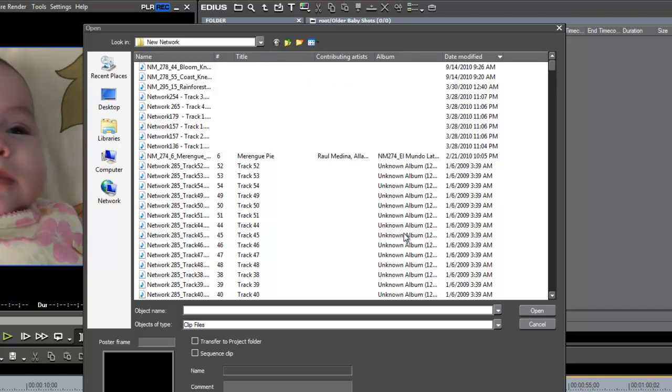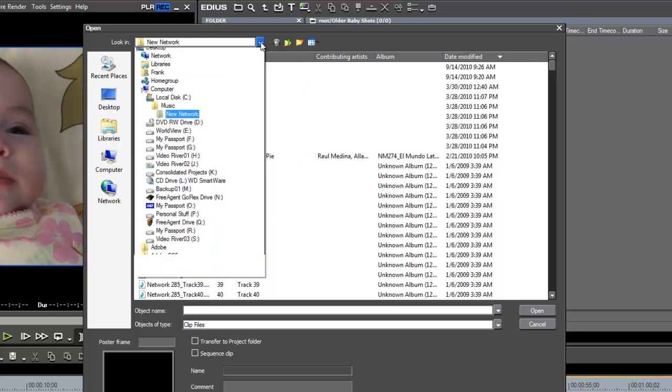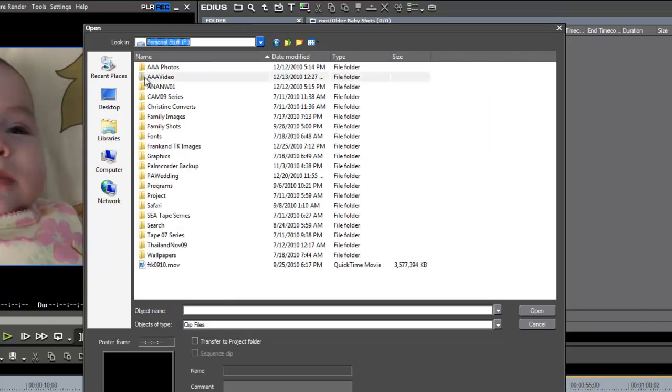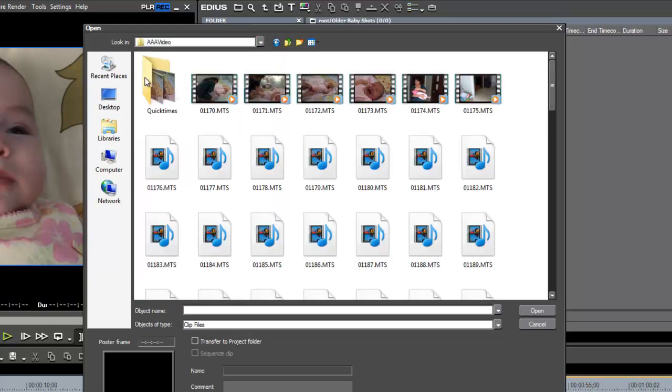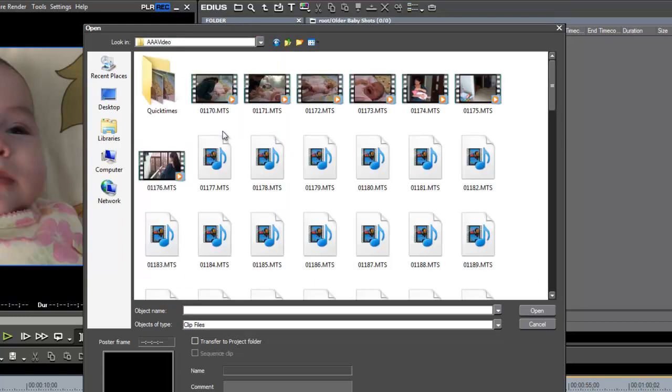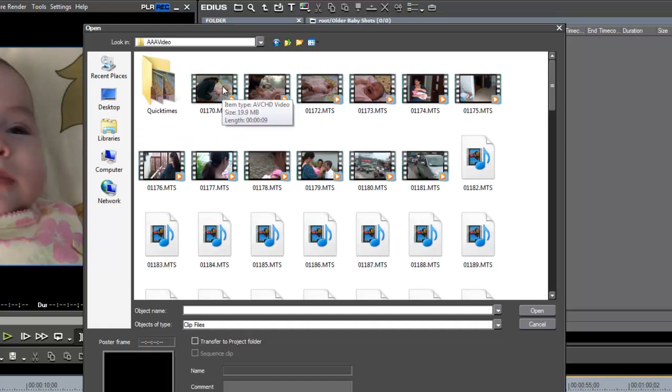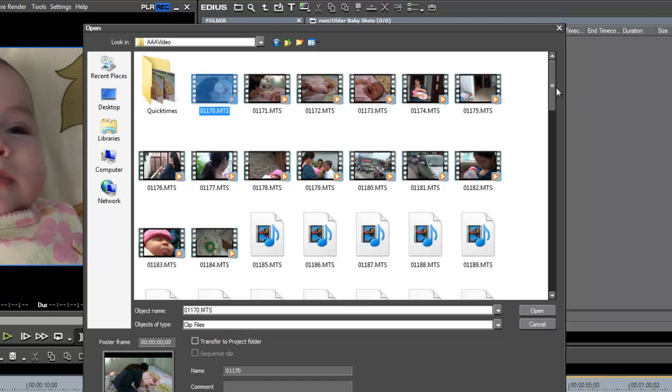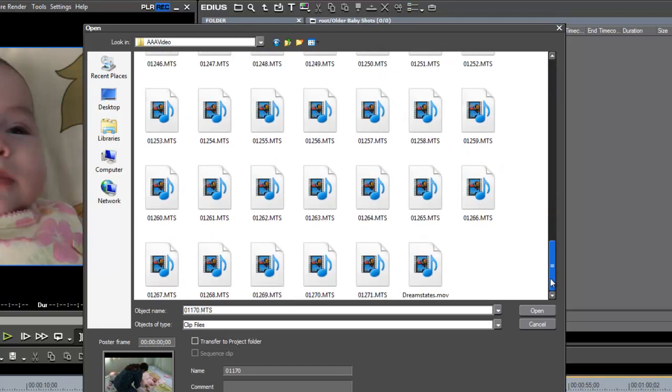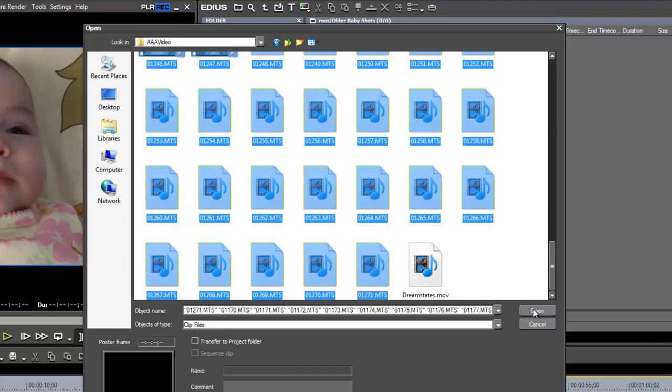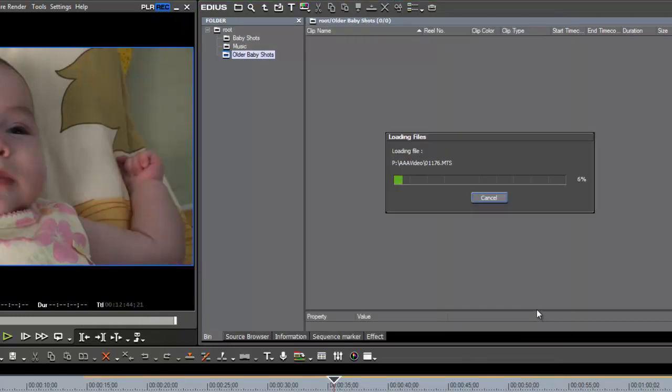You'll see that it brings us back to the folder that we just imported from. If we want to find media that may be on a different hard drive, different folder, we need to go up this little down arrow here and search for a new hard drive. So let's go ahead and search for personal stuff - I believe it's on AAA video. Here we see some of our previous shots of baby that we already have stored on our computer hard drives. So let's just go grab them all, and open those.